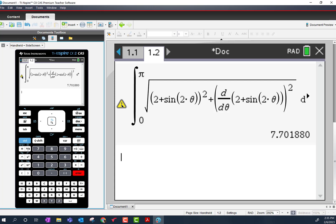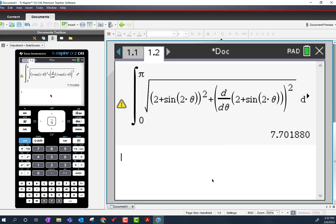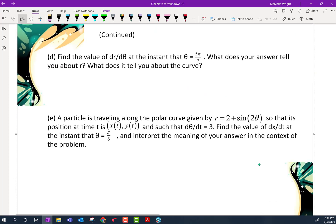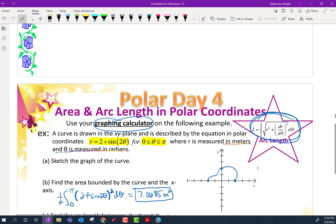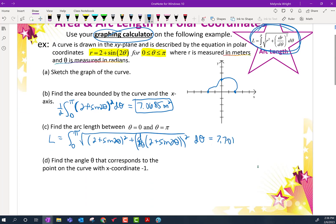The calculator tells us the result was obtained using approximation — yes, it's approximating for us. We can't do this one by hand, so it's an approximation, which we already know. That's our arc length. It calculated the length of this curve — like if you put a tape measure all the way around it. The length of that curve is 7.7018 meters.